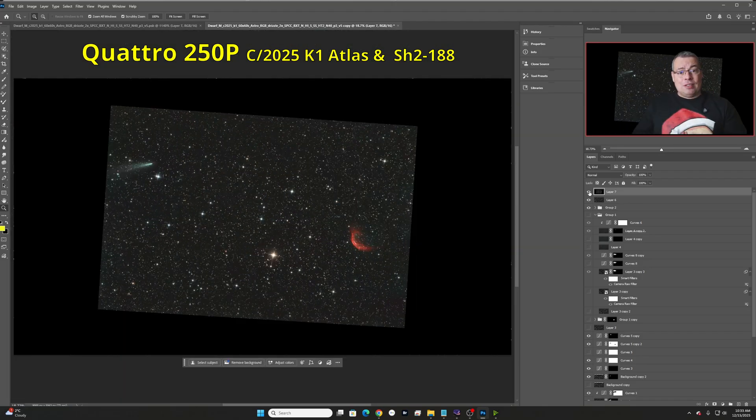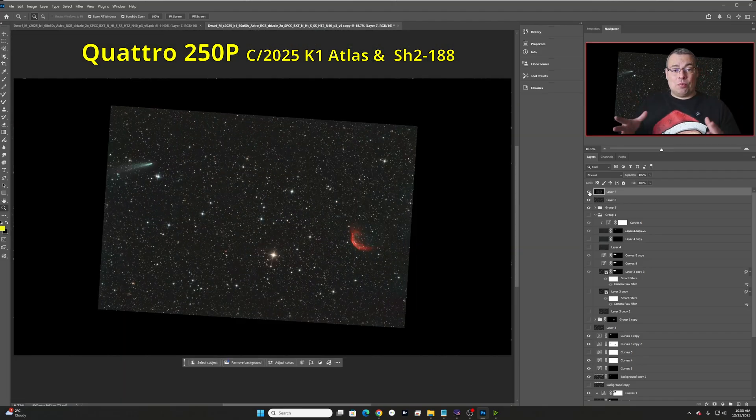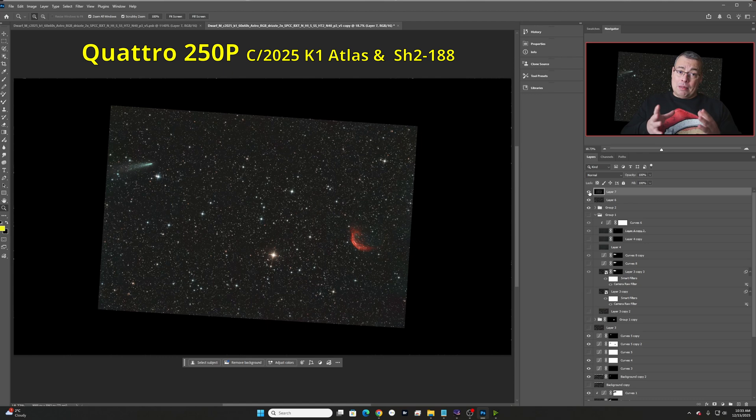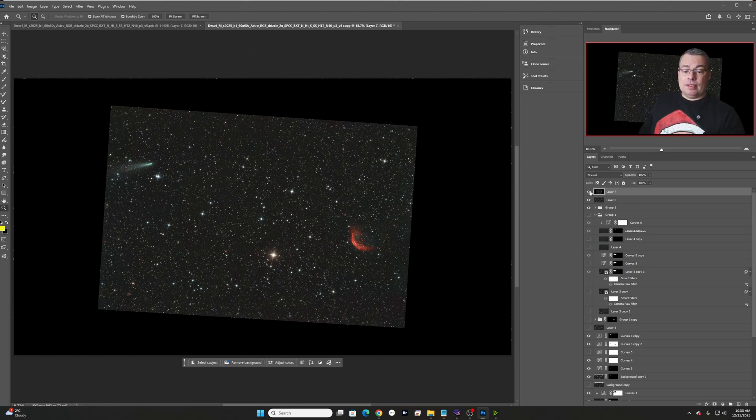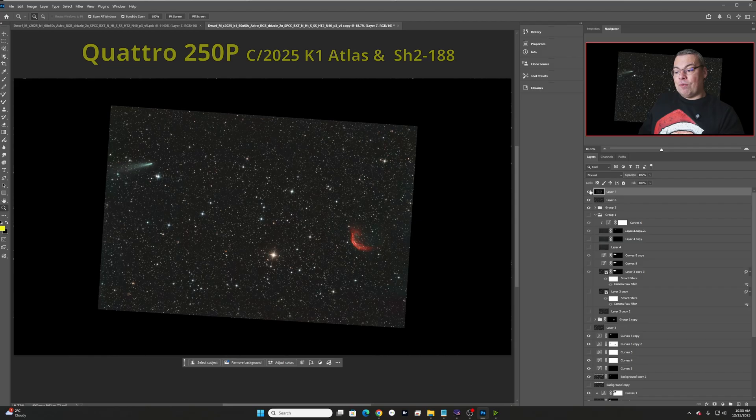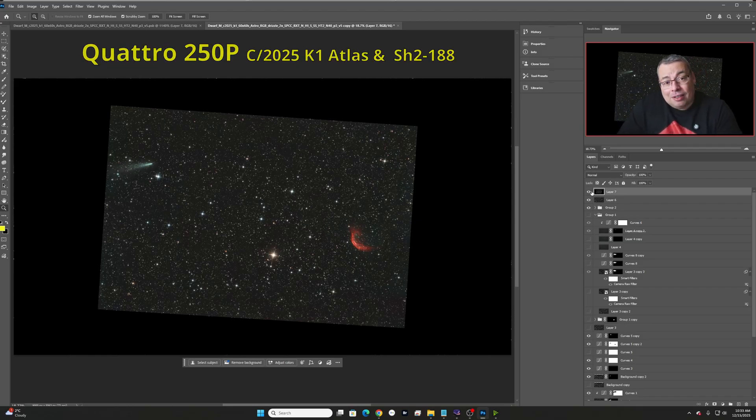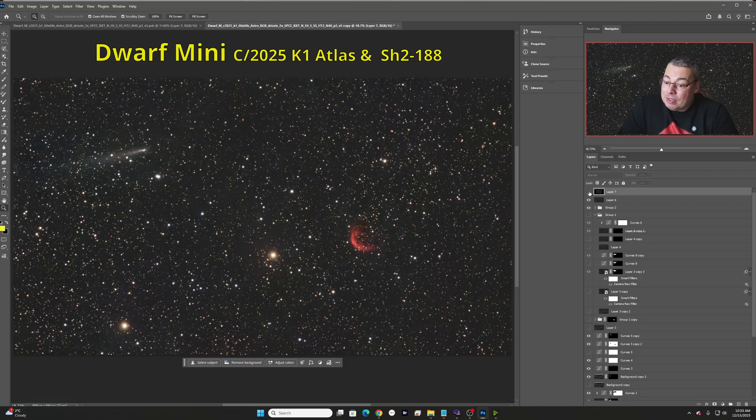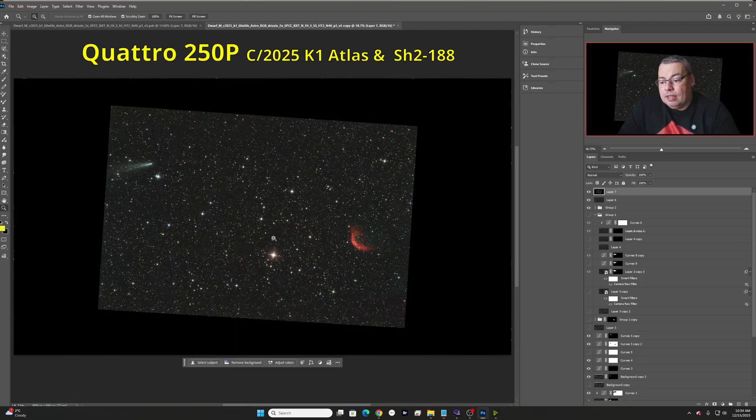The differences are visible. However, if we zoom in, we'll be able to see them better. Zoomed out, let me know what you think. How visible is the differences between the 10-inch Newtonian and the Dwarf Mini. So, again, Dwarf Mini and the 10-inch.